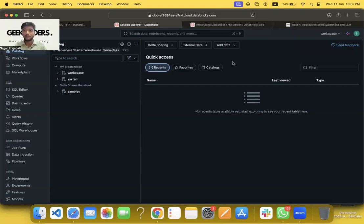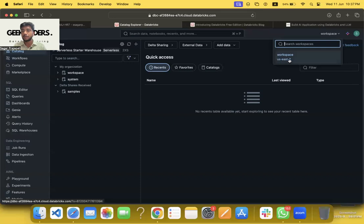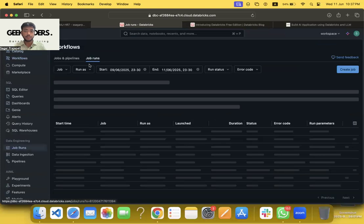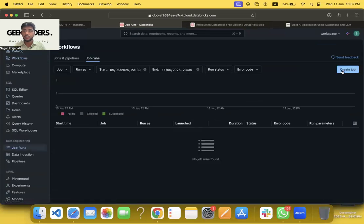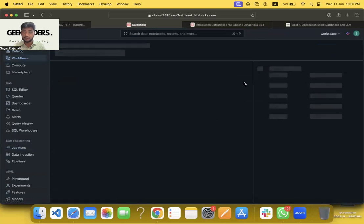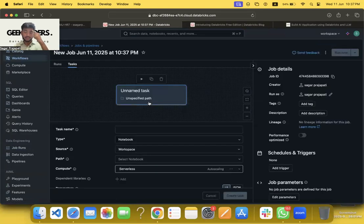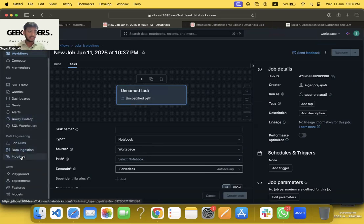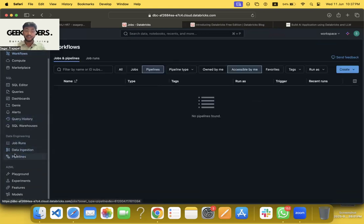Now if I go to here, this is one of my already set up accounts. You can see this is my personal account. Here you can see it is hosted on US East 2. You can see workflows—we can create job runs over here. If you want, you can create jobs.